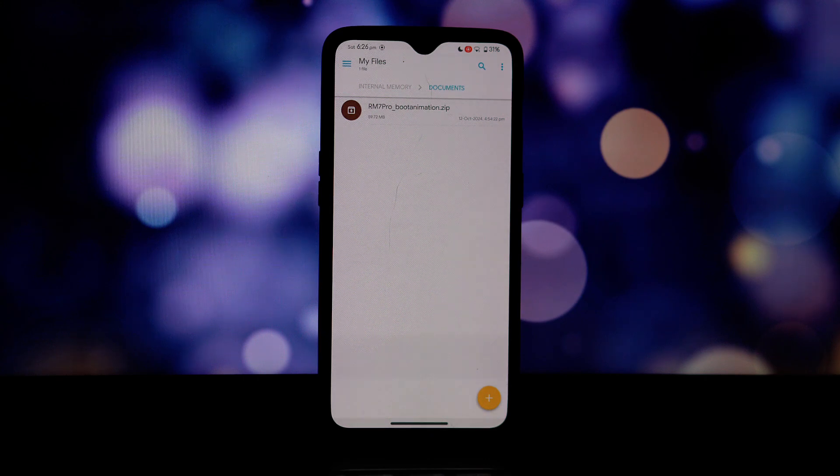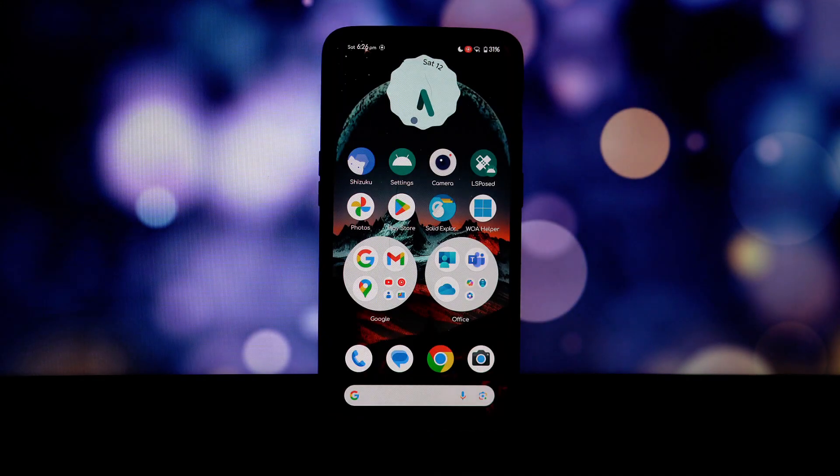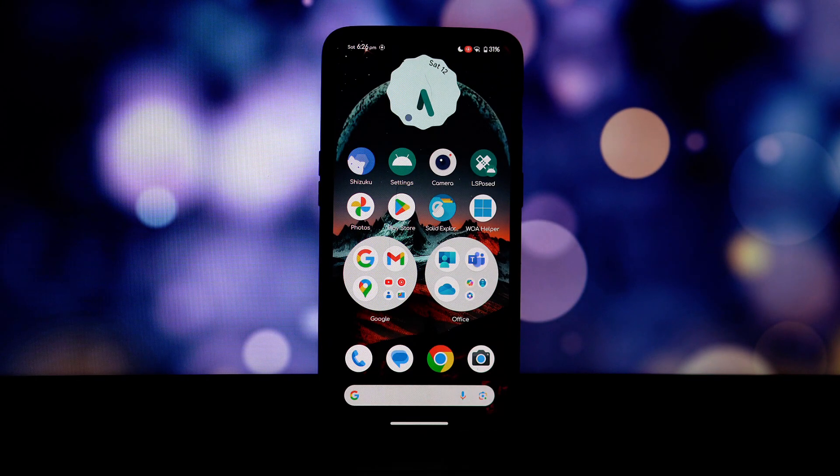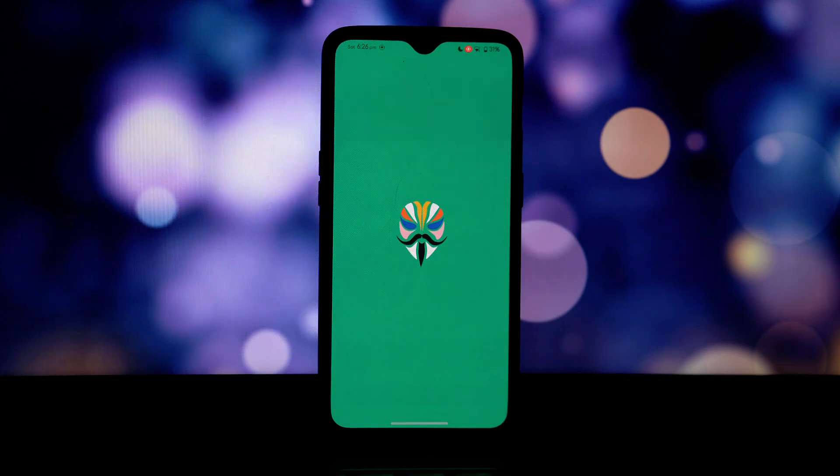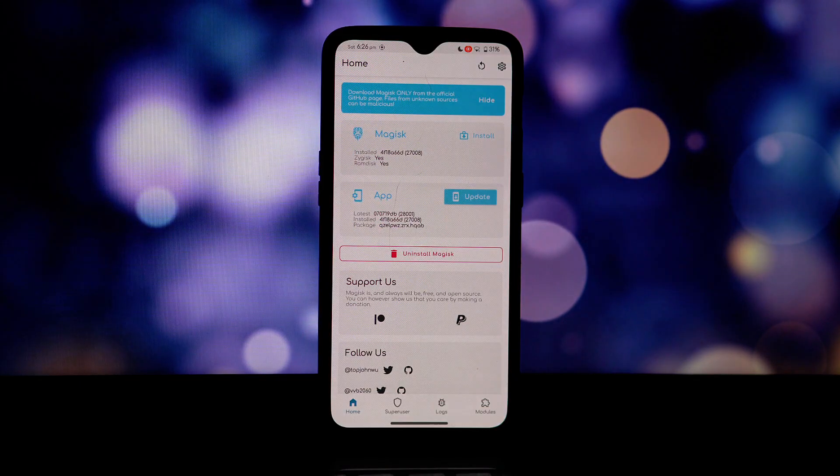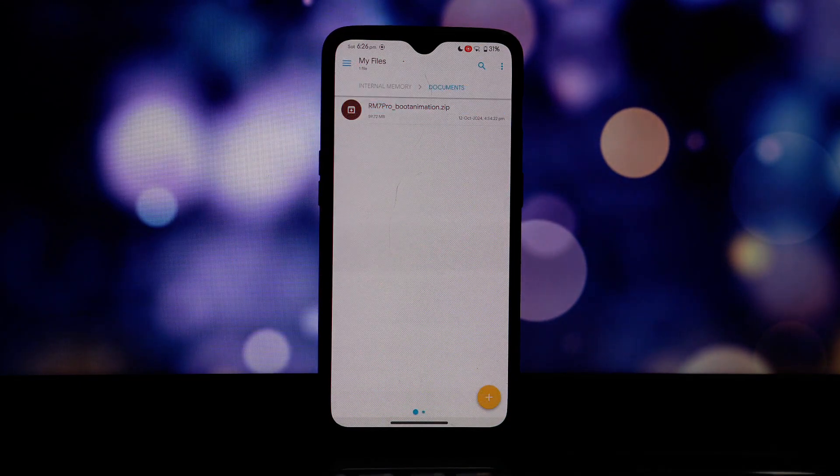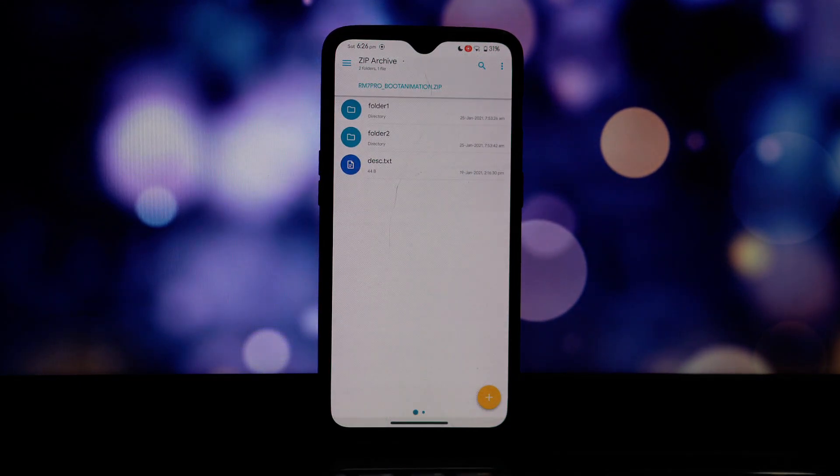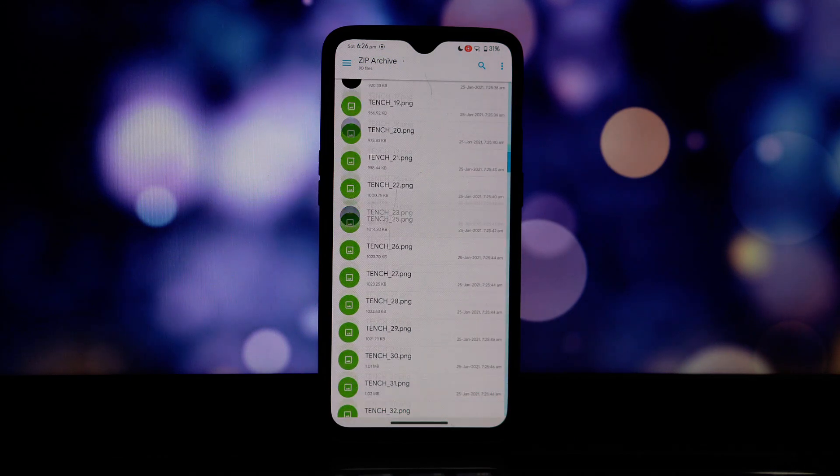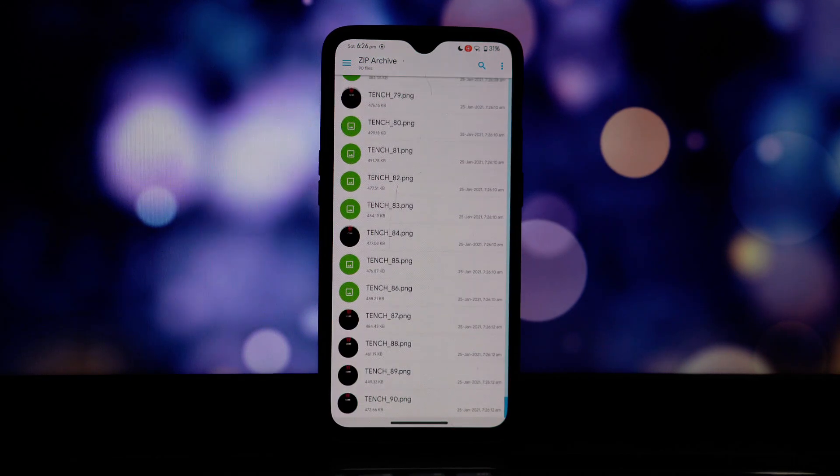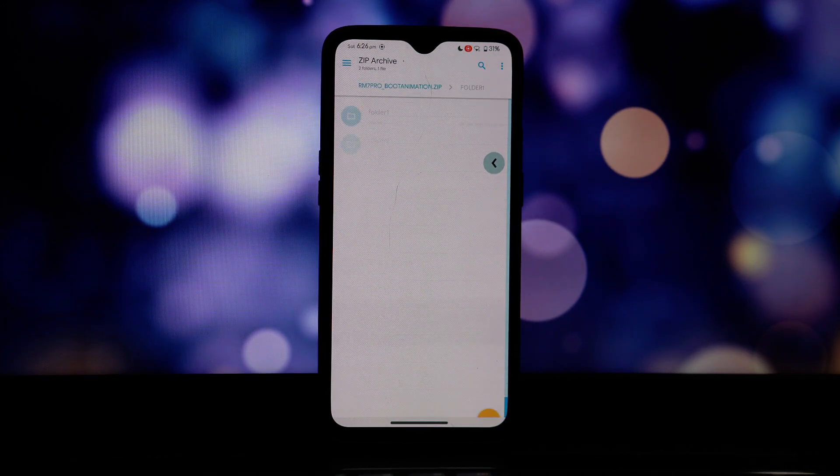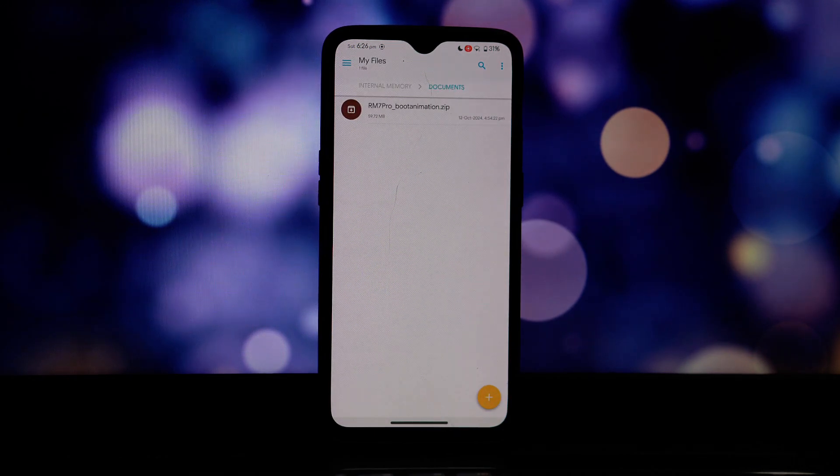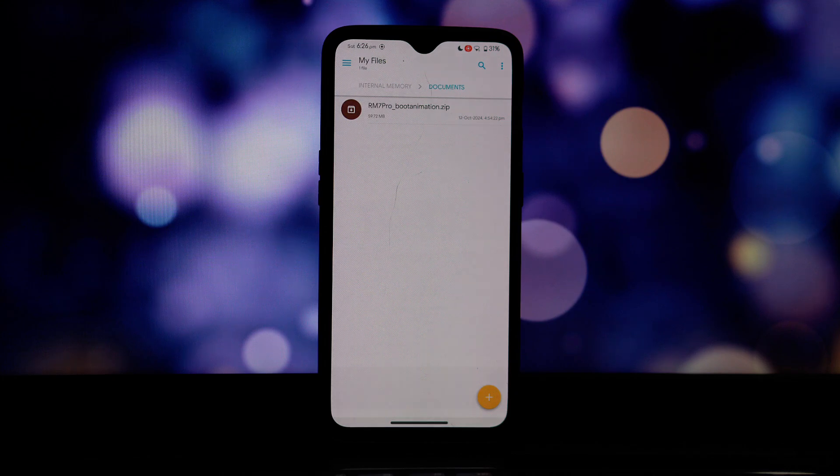Once downloaded, rename the file to bootanimation.zip. This specific naming convention is essential for Android to recognize it as the boot animation. Open your file explorer app and navigate to the root directory of your device.